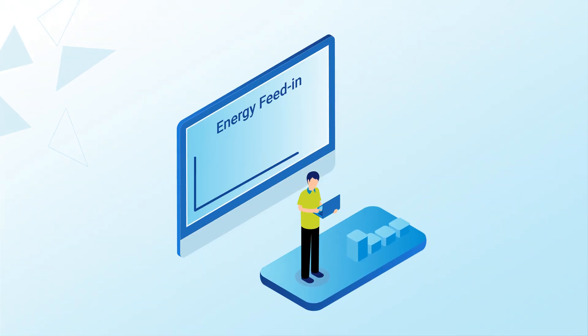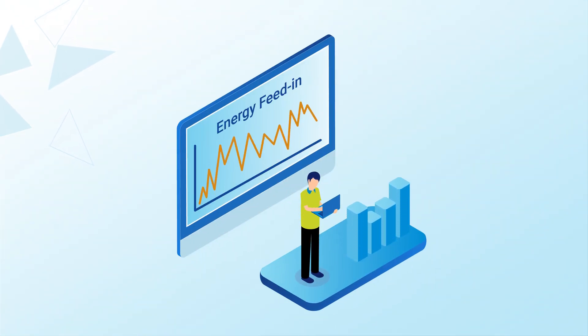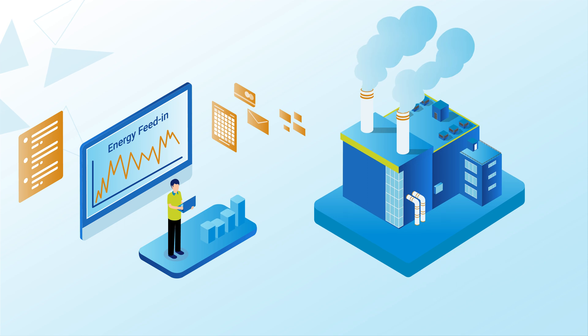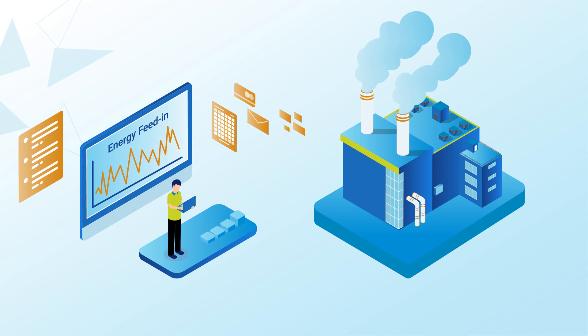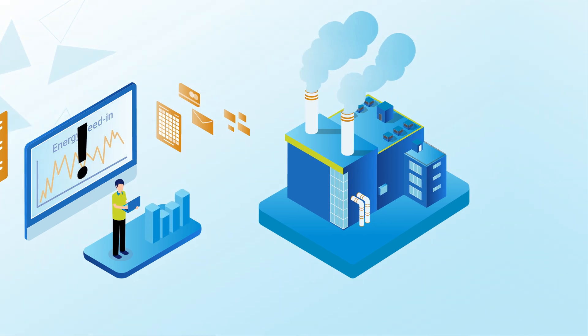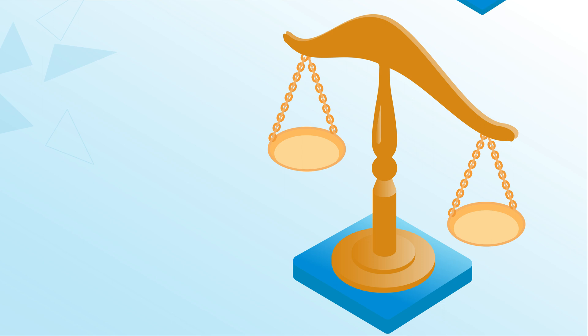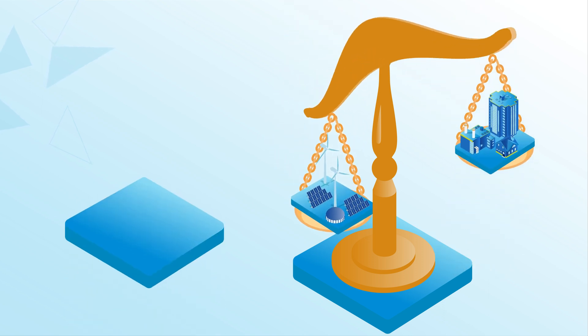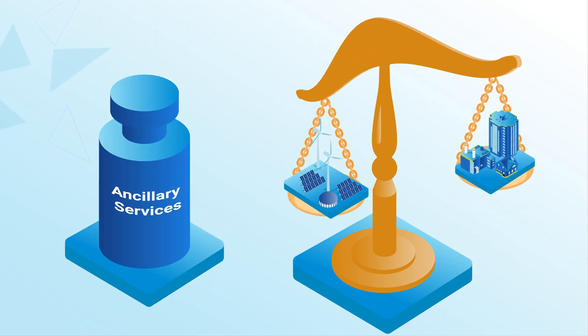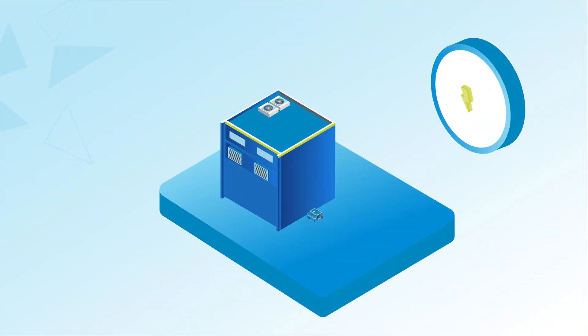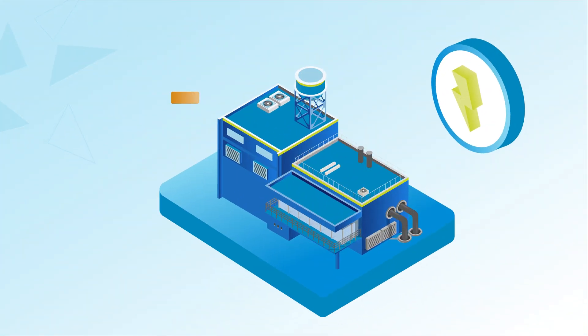But do you know what happens when the power grid has to be stabilized to prevent power failures due to fluctuating energy feed-in or high consumption? In these and many other cases, so-called ancillary services take effect. And until now, these have largely been provided by conventional power plants.